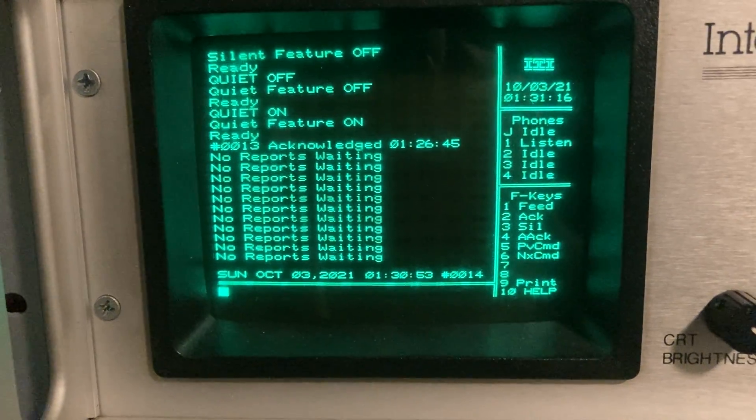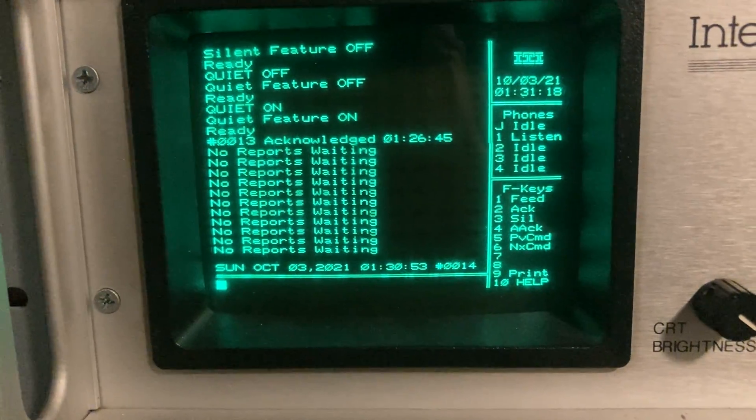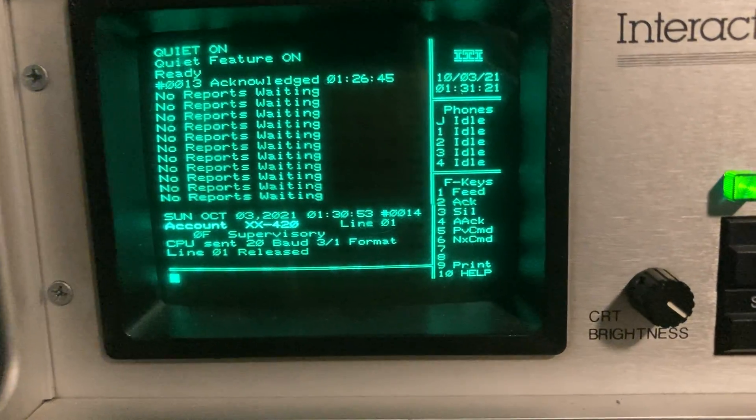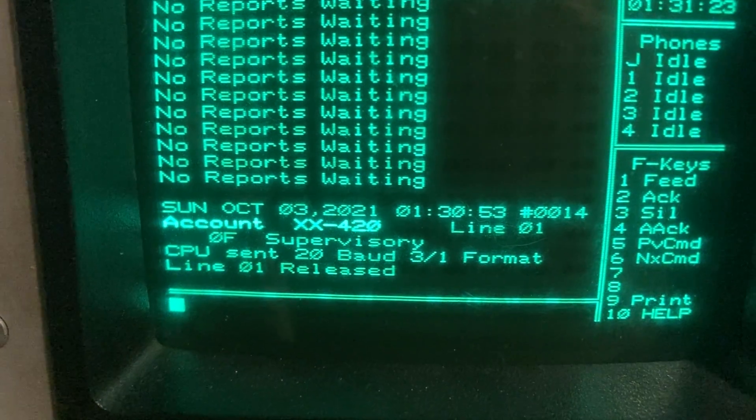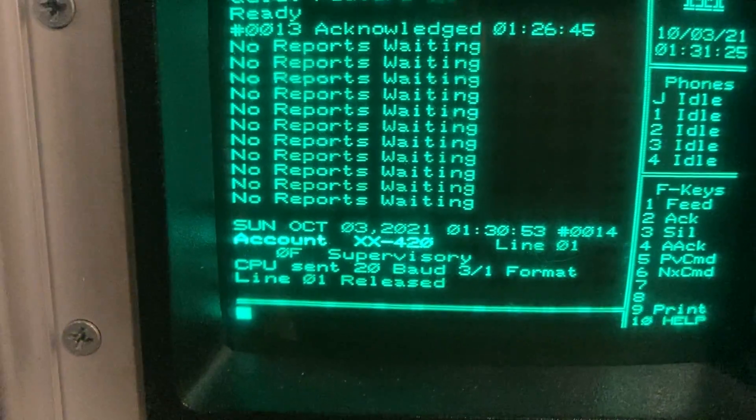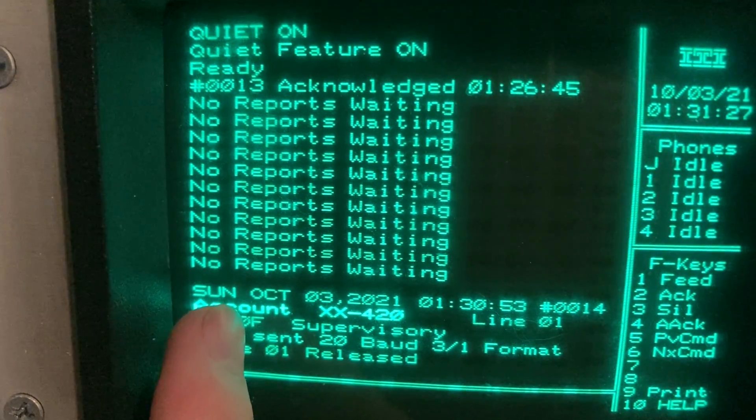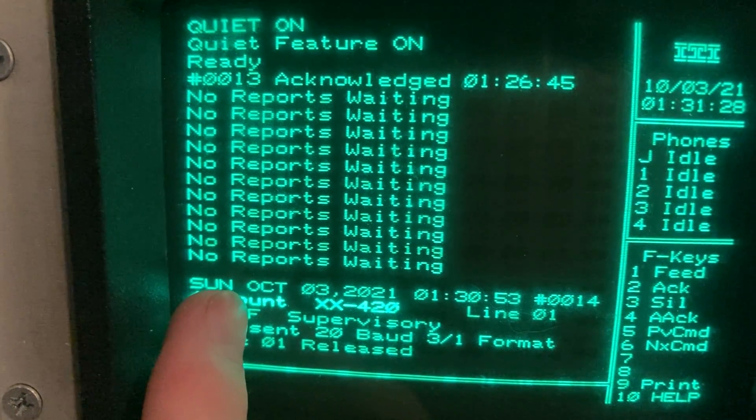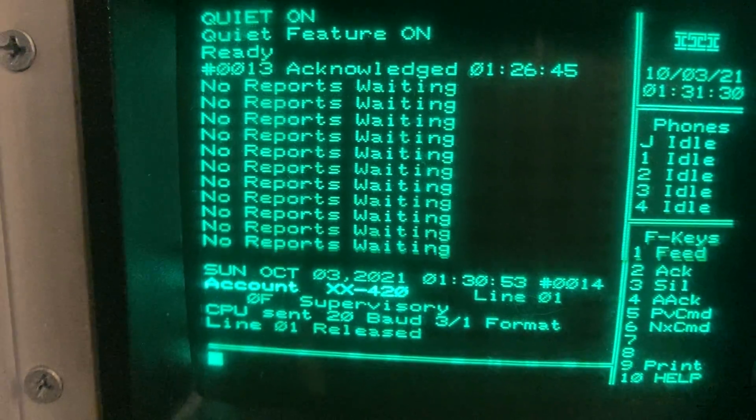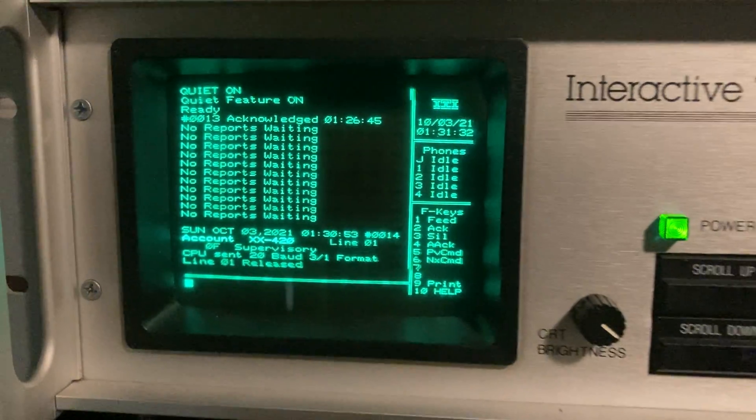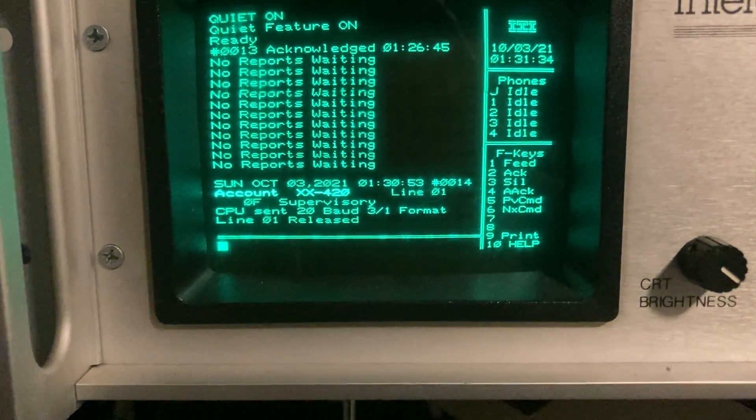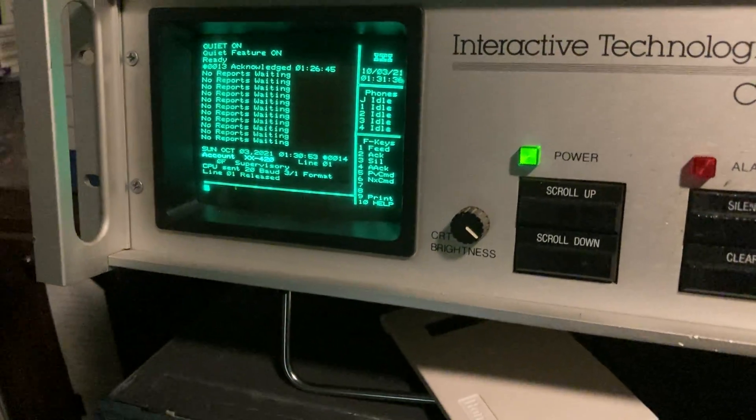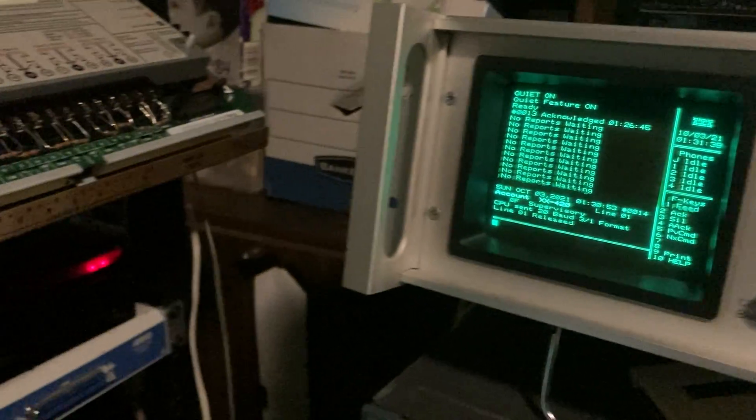Now see if there's any more reports, which there isn't. So there we go, account 420 because that's a nice number. And now it's 3 plus 1 format so ignore the very first digit there, so it's just F which is supervisory around 20, bod 3 plus 1, well 3 slash 1 on their format. There we go.